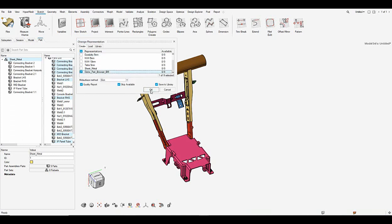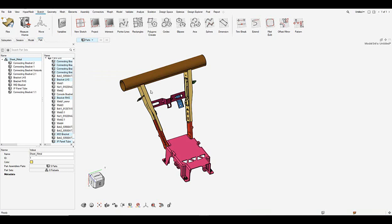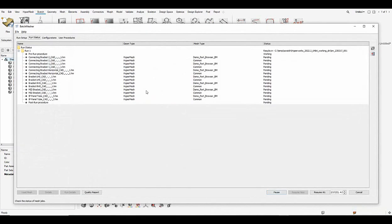And upon OK the batch mesh is invoked in the background and you can see the application being opened here. And all the parts that I have created as a part set is now being sent to batch mesher for batch meshing.